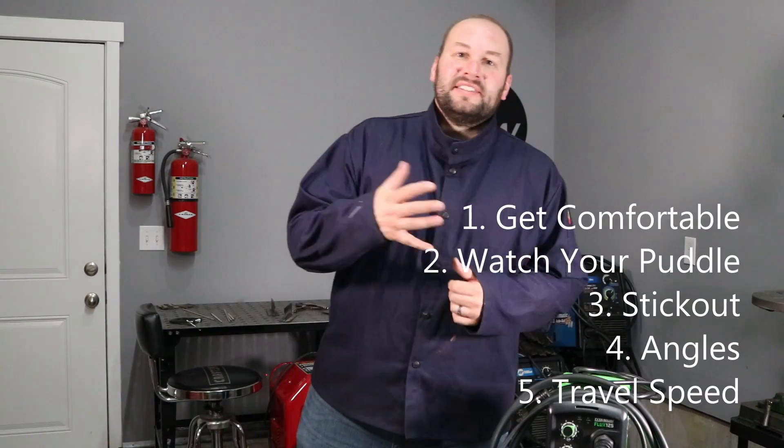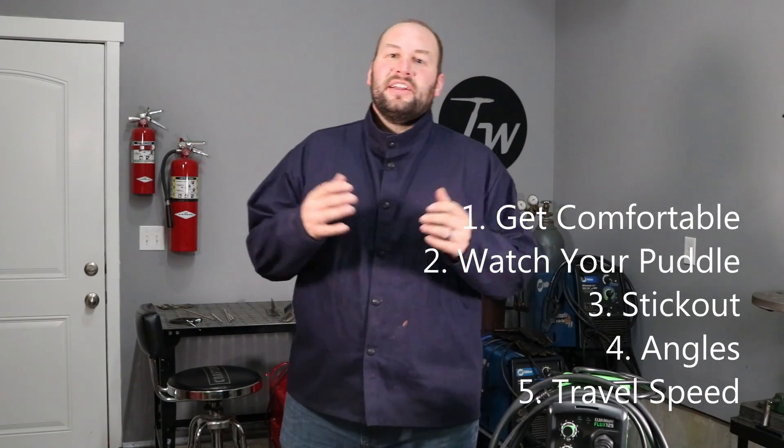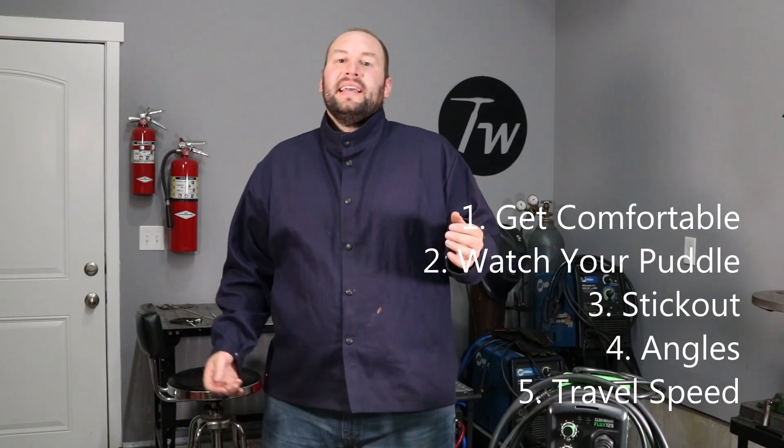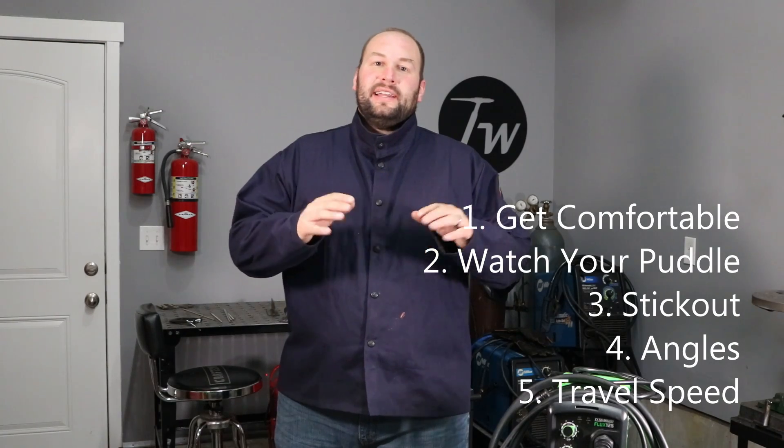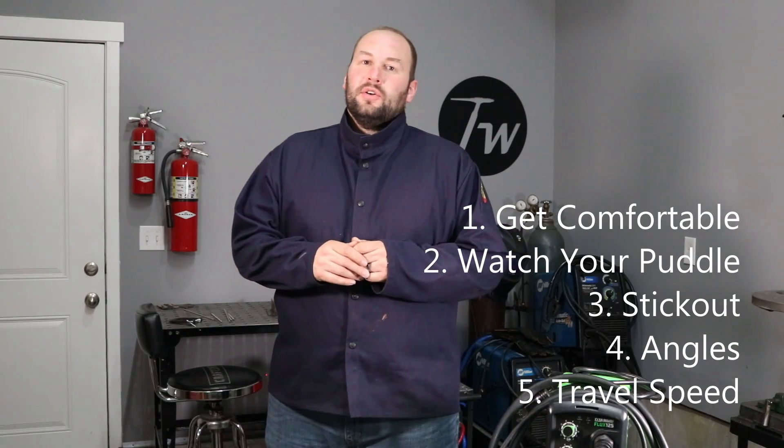Okay so these five tips, these are the very basics and if you master these basics your welds are going to look great. So get out there, give it a try and we'll see you next time.